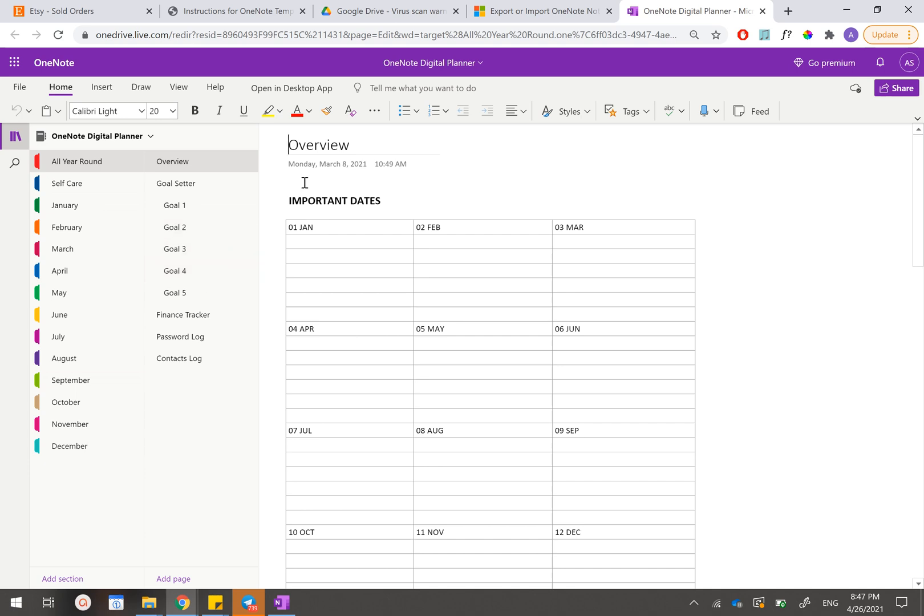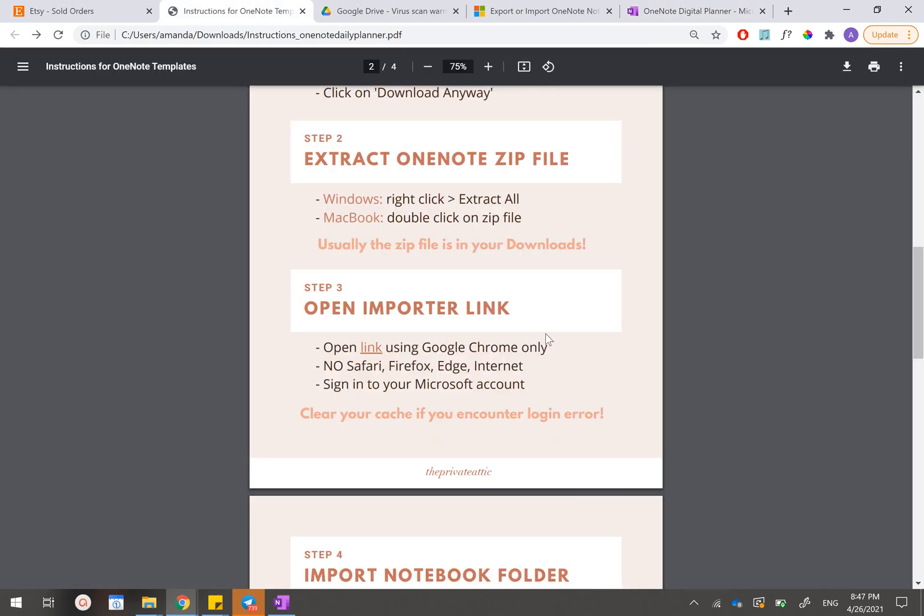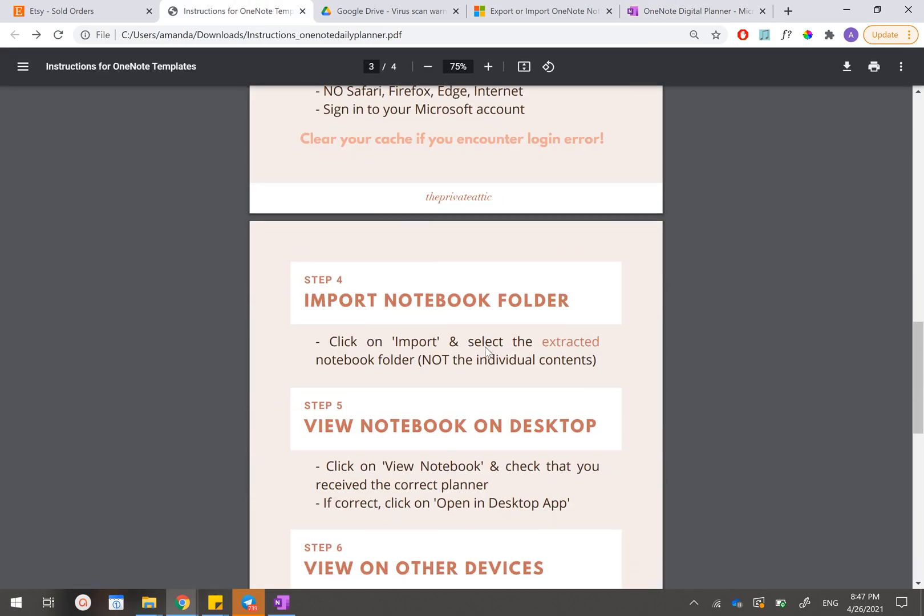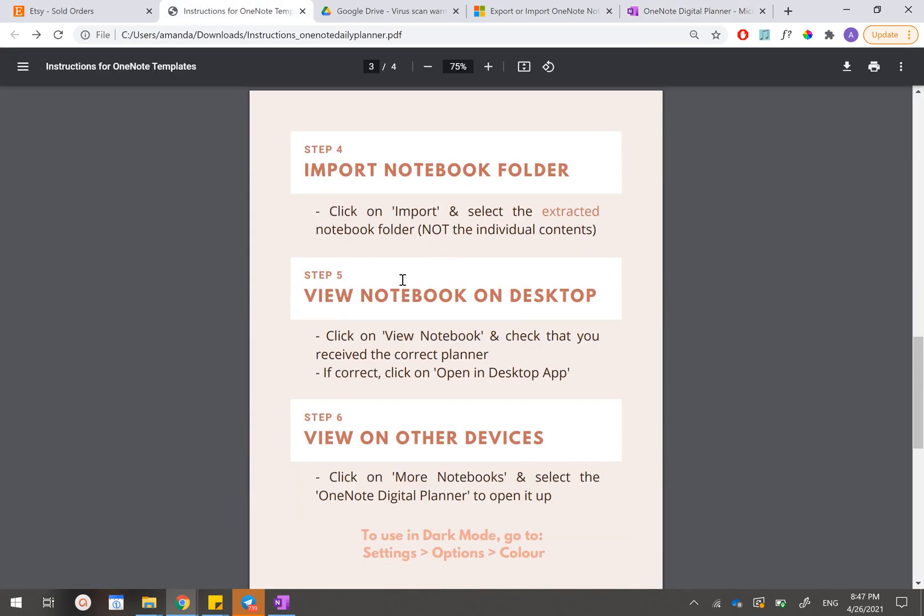Now we're almost done. The final step that we'll need to take, let's go back to the instruction sheet. Step four, we're done. We have clicked on import and selected the extracted notebook folder. And step five is that we'll need to click on view notebook, which we have done. And we have checked that we have received the correct planner, which we have also done.